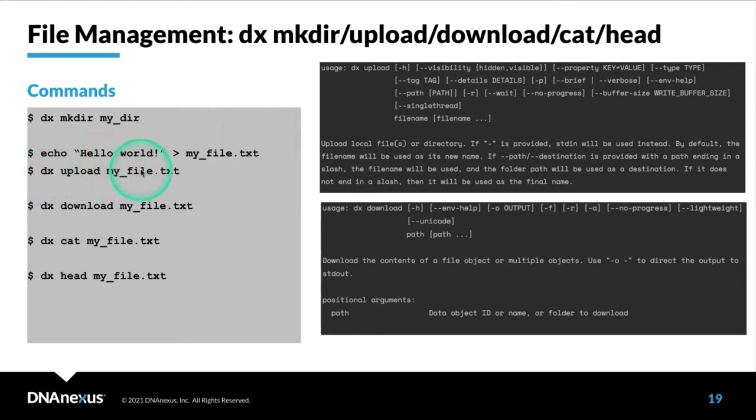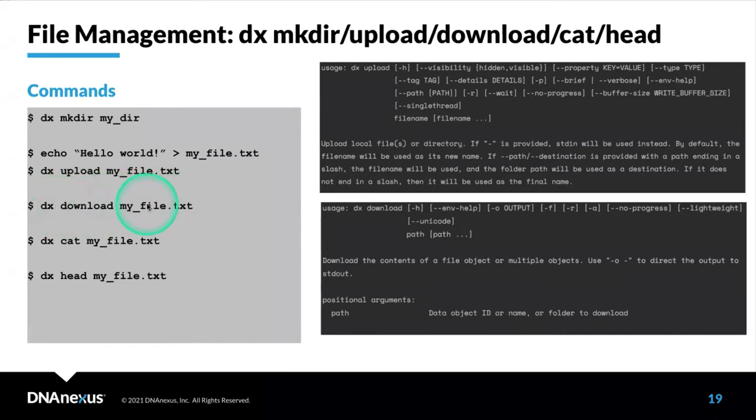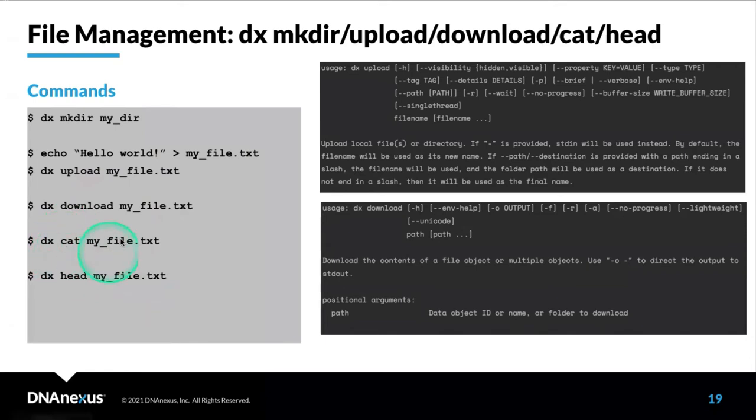We can get that onto the platform using dx upload. dx upload will add this as a file on the platform. You can use the dash dash path argument to specify a precise location on the platform. If there is a file you want to download, you can use dx download and give it the file path. If you want to see the contents of the files, I recommend that you use dx head because this only returns the first few lines. But you can also use dx cat, which is the DNA Nexus equivalent of using the cat command.